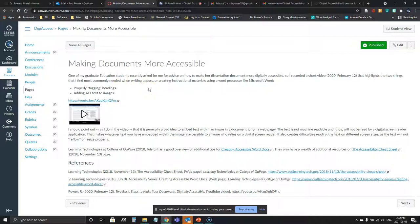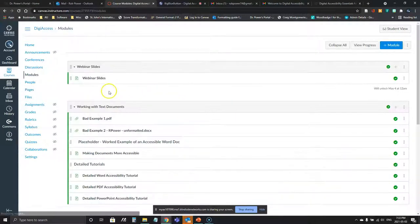Robin asks about alt text for complex images like Venn diagrams — noting that you'd need a pretty meaningful and thoughtful description, not just 'this is a Venn diagram of three things,' because that puts the person at a disadvantage. That's exactly right — and that's a good segue into the next topic. These more detailed tutorials are available in Canvas if you want to take a deeper dive and practice yourself.